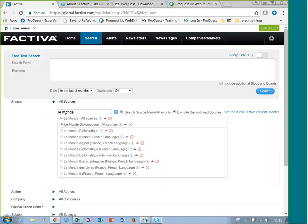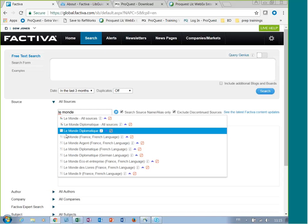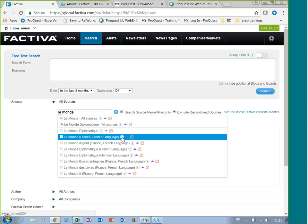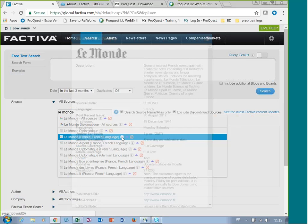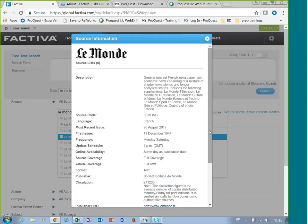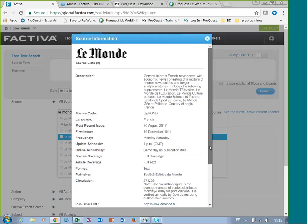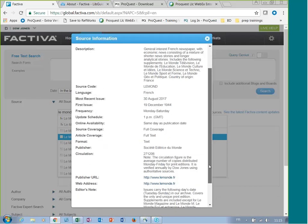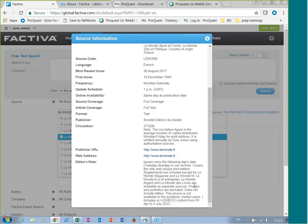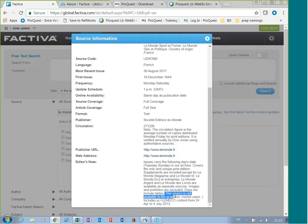So let's see Le Monde, French. You go to the source information and editor's notes. You will see that this source is not available to the academic market users.